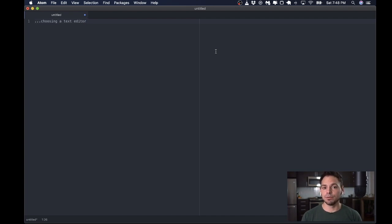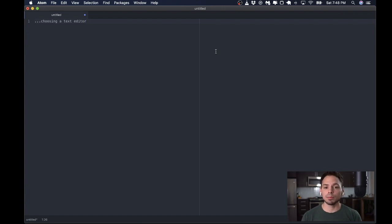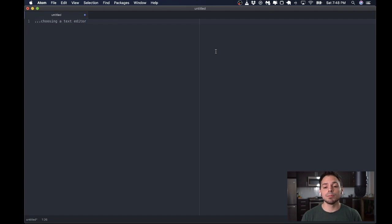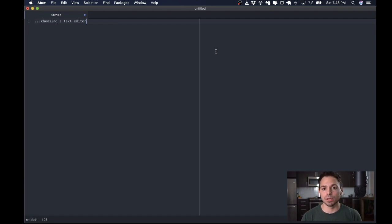If you have never programmed before, or you don't have a text editor that you're particularly pleased with, my recommendation is to choose either Atom or VS Code.